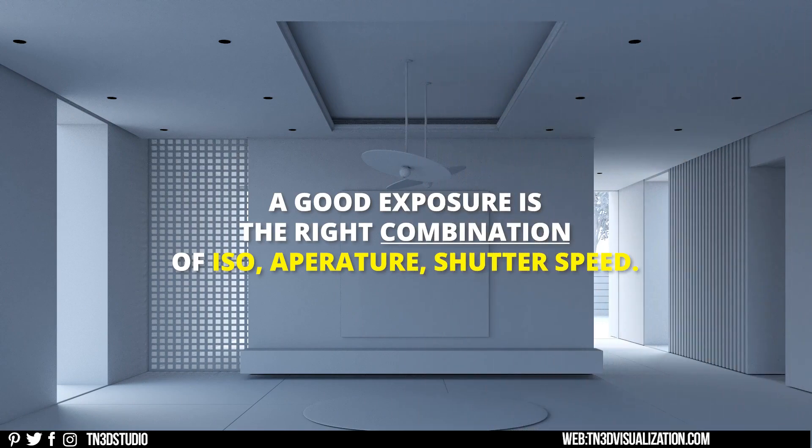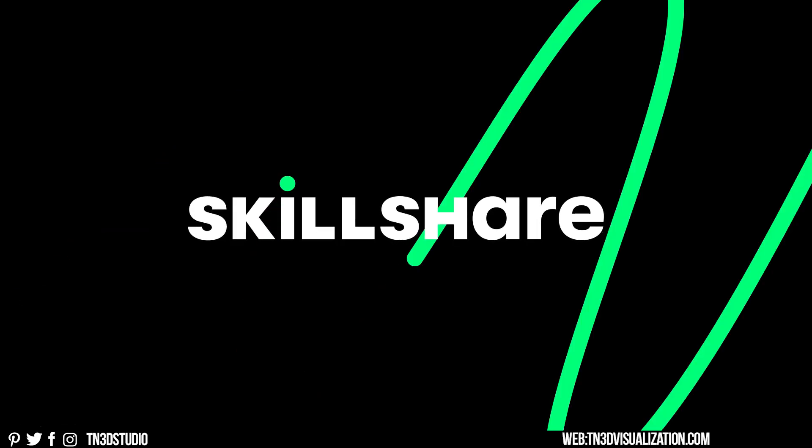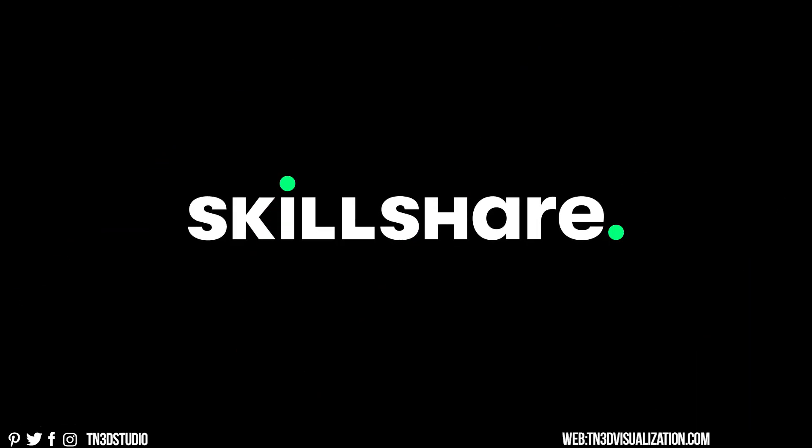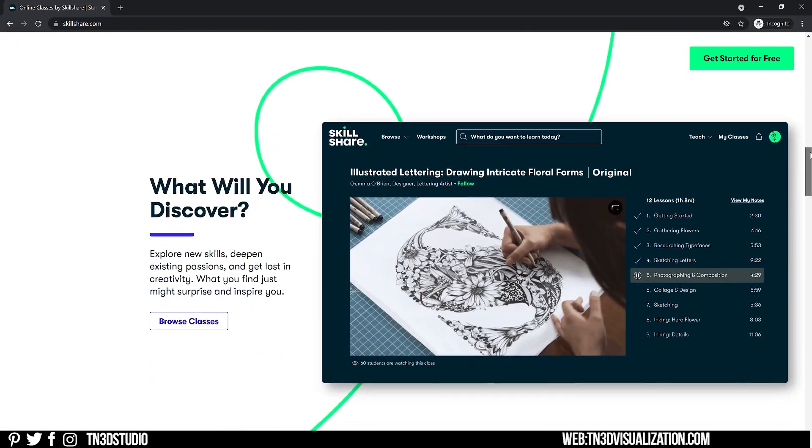The perfect exposure is the balance between all these three values. If you're hearing these terms for the first time it can be a little bit difficult to understand, but that is why we're sponsored with Skillshare.